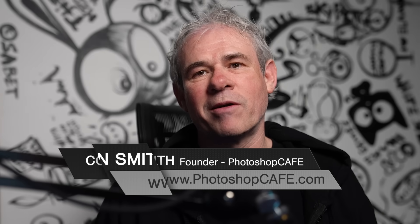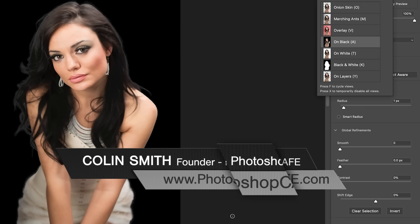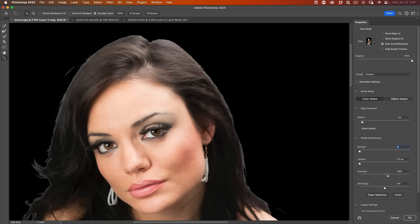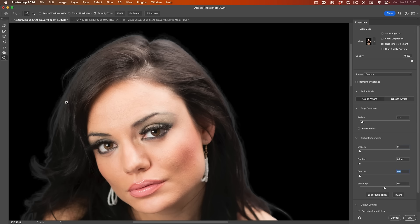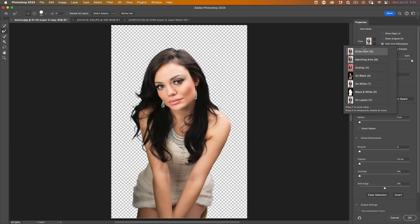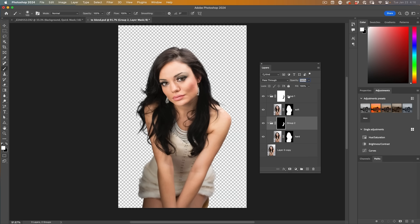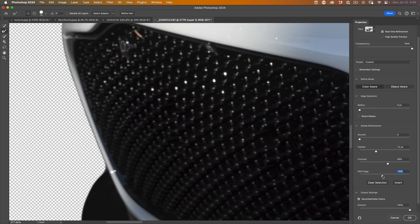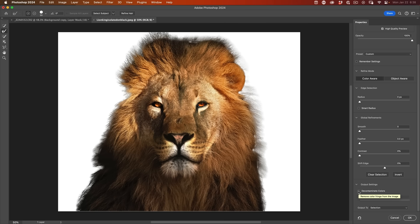When cutting out images and removing the background, many people struggle to get good edges. There are common problems: you can get jaggies, blockies, halos, or helmet hair. This tutorial is going to show you how to address every single one of these by taking a comprehensive look into Select and Mask inside Photoshop. This is a two-part tutorial. This first part we're going to look at things like hair and fur, and in the second part we'll dive into the rest of the tools.